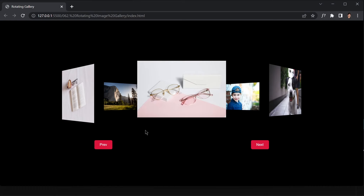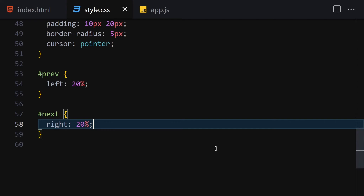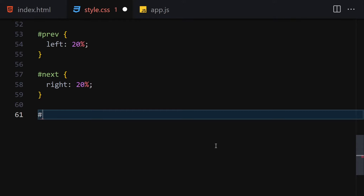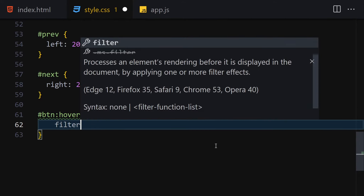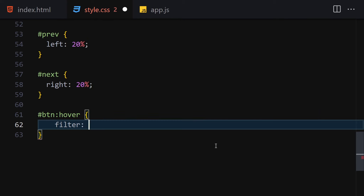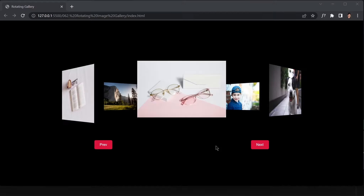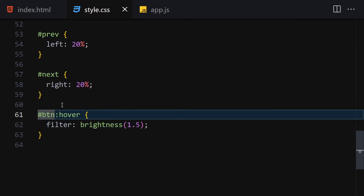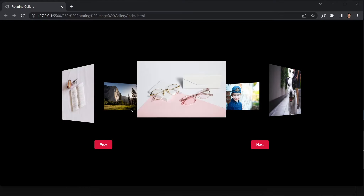We're almost done with the UI. The final CSS touch is adding a hover filter on the buttons. Select '.btn:hover' and add a filter of brightness(1.5). It should target the class, not an ID. Save it — now when we hover over the buttons we get a brightness effect.